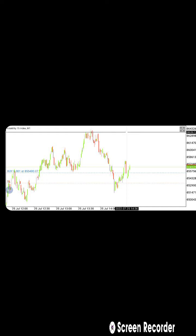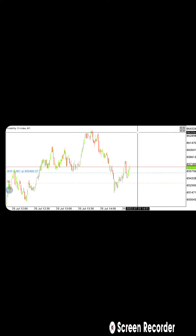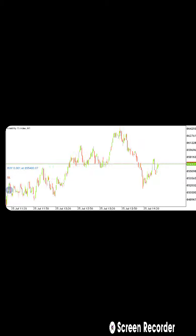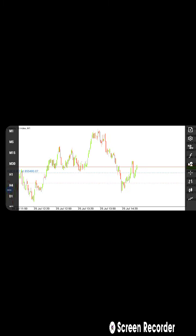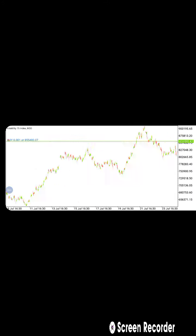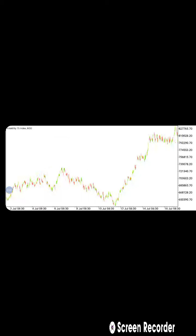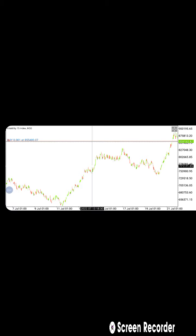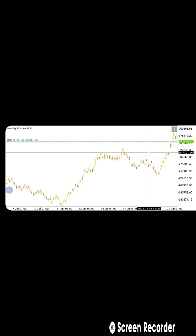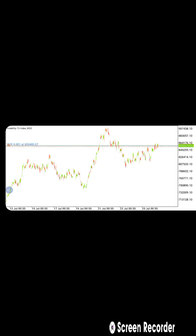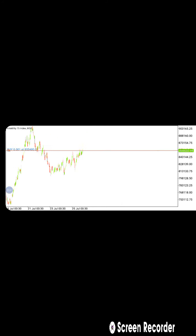We are expecting the market to go up onto this level and take this level out. First of all, whenever you go to your chart, you go to your 30-minute time frame. Check what the market is doing — as you can see, the market is going up, it's an uptrend. It's creating higher highs and higher lows, so that's what the market is doing. Now you have identified what the market is doing on the 30-minute time frame.